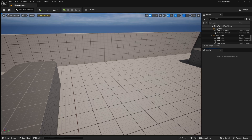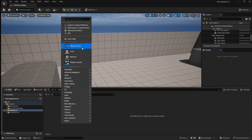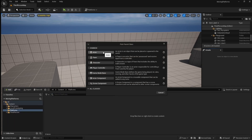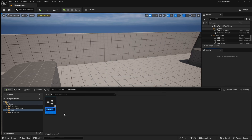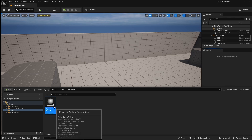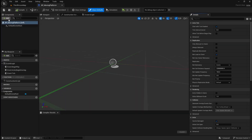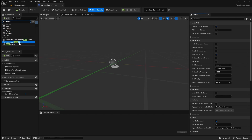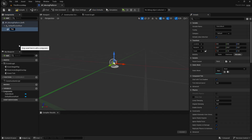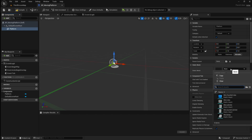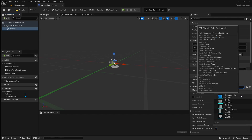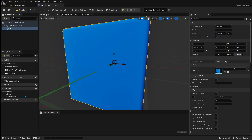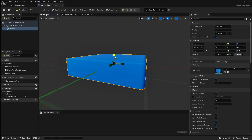To start on our basic moving platform, go to the Content Browser, right-click, go to Blueprint Class, and select Actor. Call this BP_MovingPlatform. Open it, then click the Add button and search for a static mesh. Call this Platform. Then in the Details panel, go to the Static Mesh drop-down and select the asset you want to use for the platform. For this tutorial, I'm just going to use a basic cube and resize it into a platform shape.